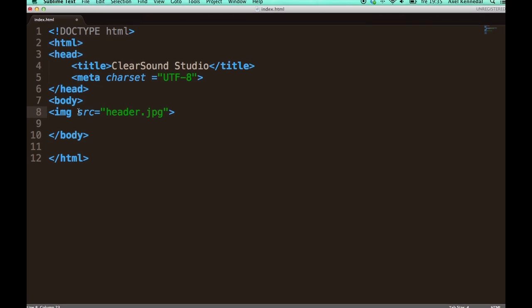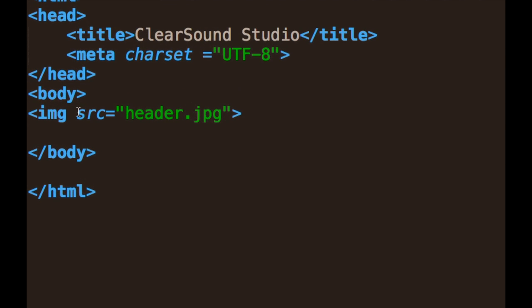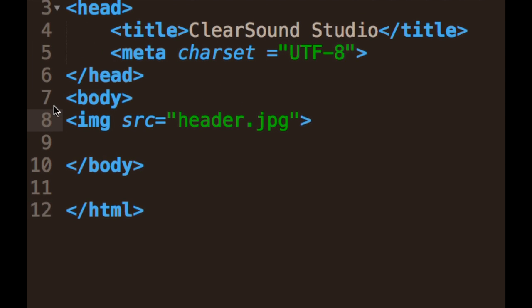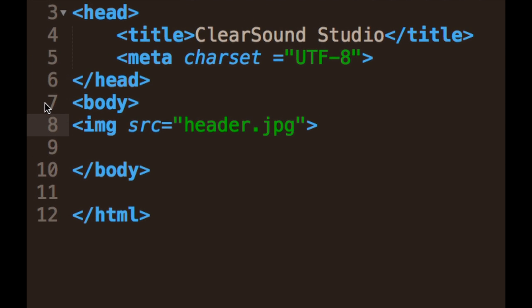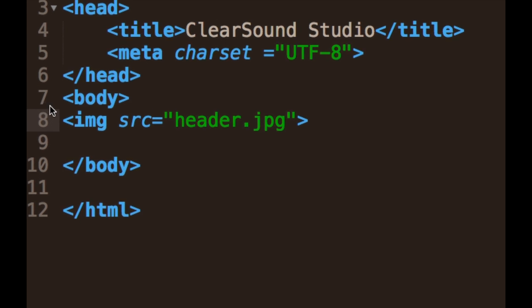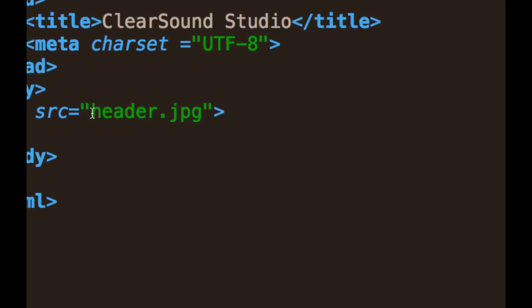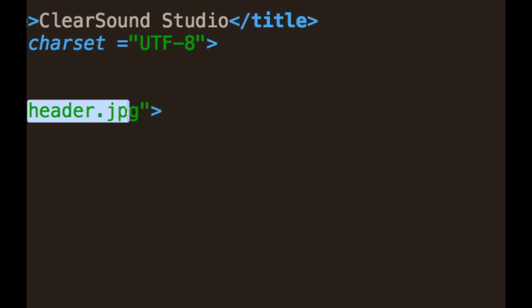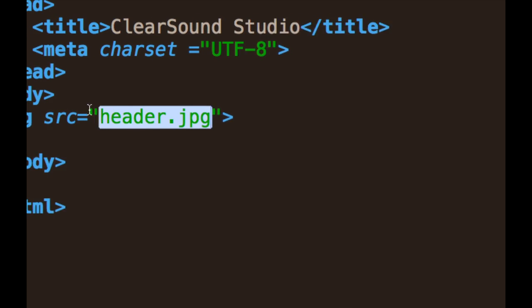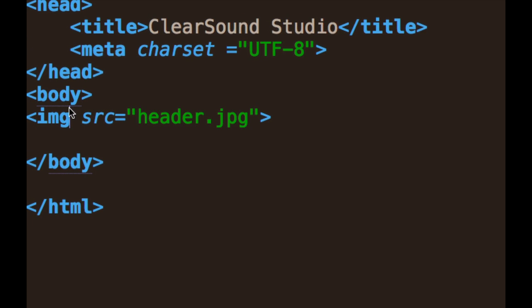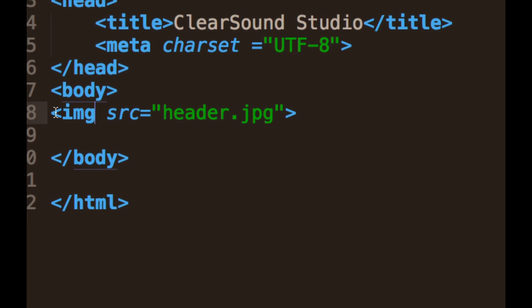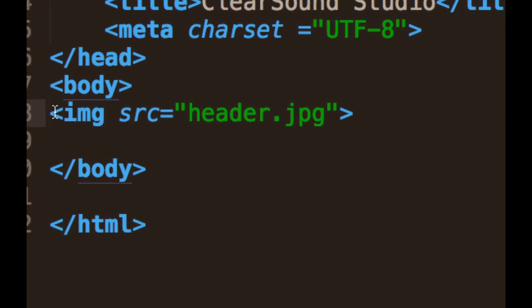The img stands for image and src is source and what I put in between the quotation marks here is the source of the image. It's the file path and the name of the image. The file path is where the image is located relative to the HTML file it is being called from. I'll show you later more about that.